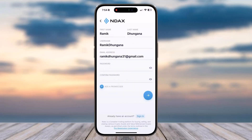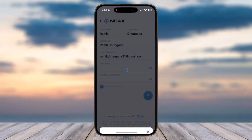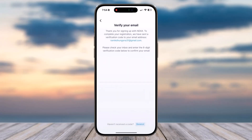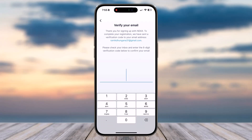Now if you have a promo code you can simply add it by tapping the option 'Add a Promo Code', but if you don't, tap on this arrow icon right over here. Now tick on these boxes right over here and then tap on the option 'I Agree'.